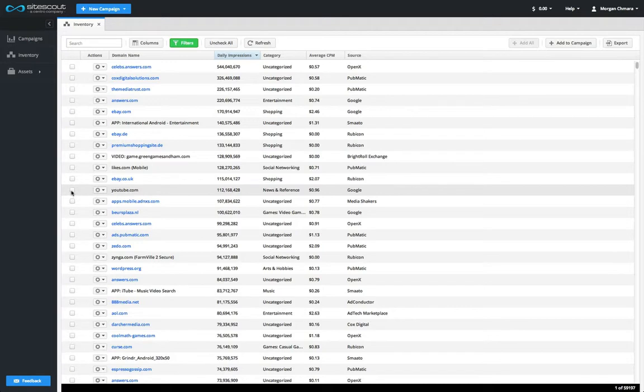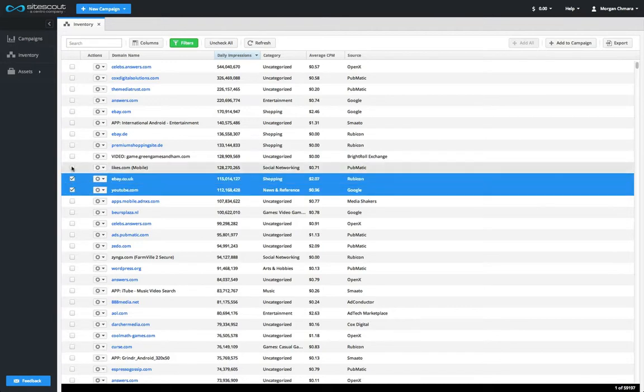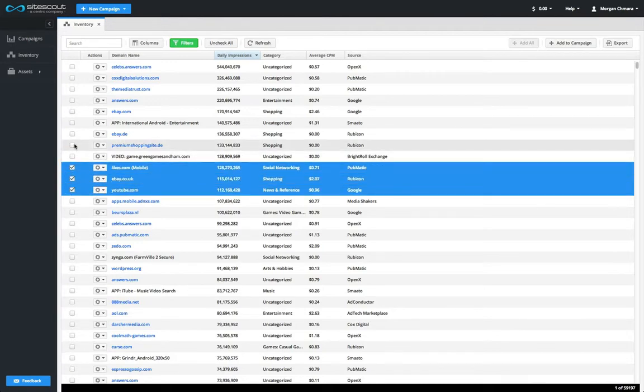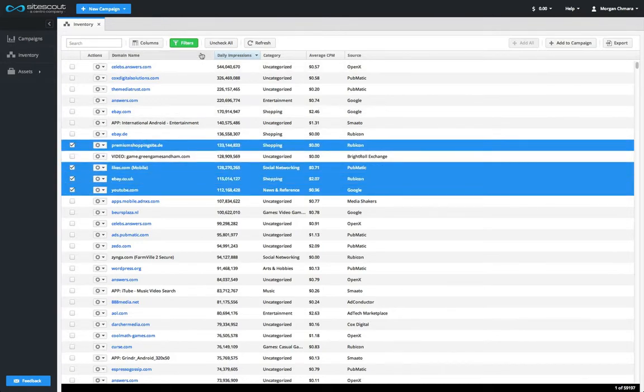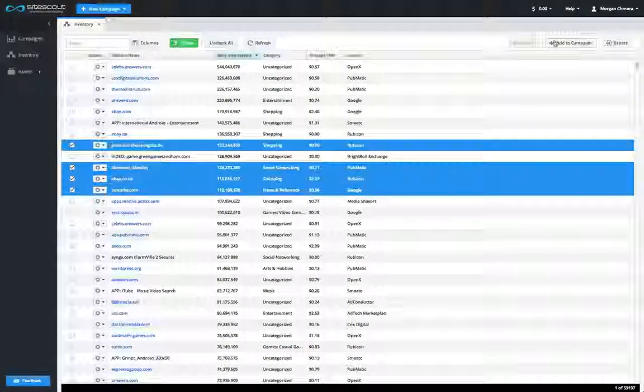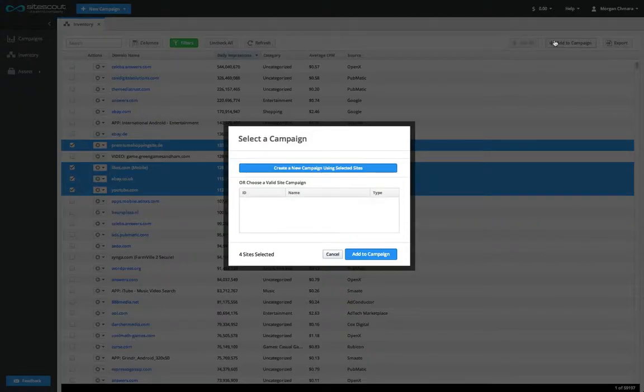Once you've found the sites you want to use, select them using the checkboxes and then click Add to Campaign. You can also just click Add All and all sites in the list can be added to campaigns.